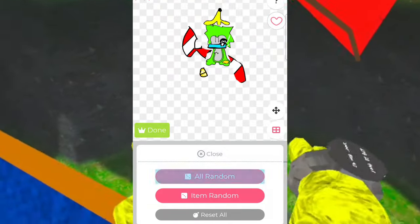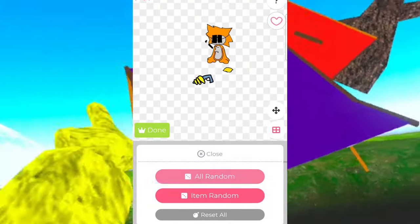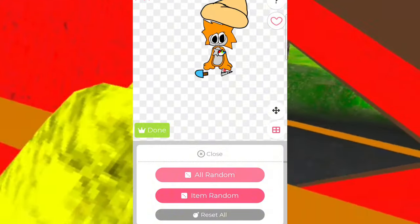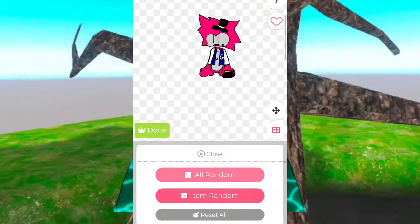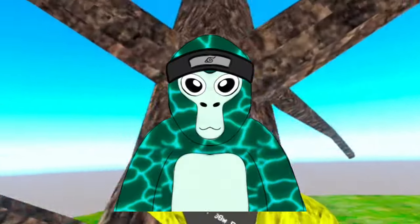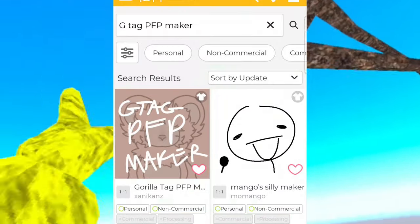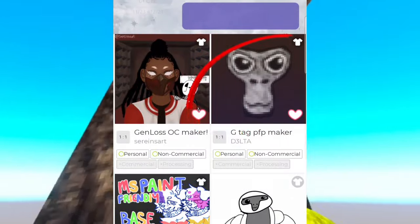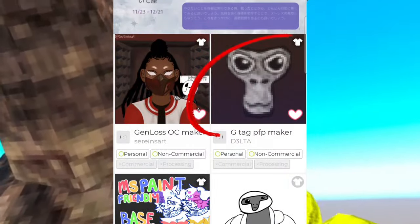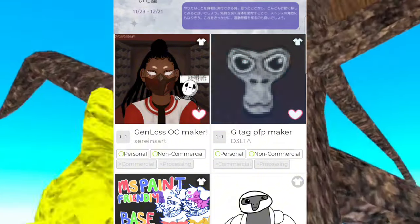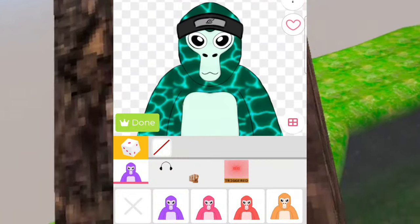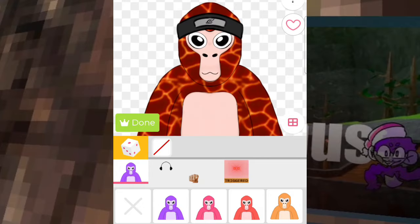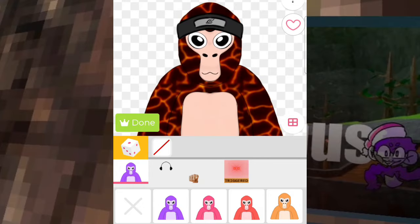If you want to create the other kind of Gorilla Tag profile picture kind like this, head back to the search bar and type in 'g tag pfp maker.' Then scroll down and click on the one with the Gorilla Tag face right there. It will bring you to this page where you can pick whatever monkey, whatever color, and whatever cosmetics you would like.